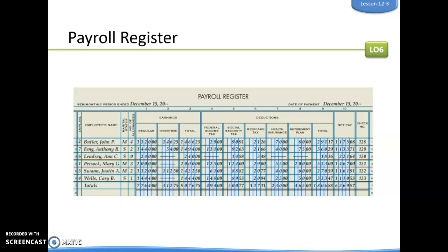Here's a payroll register for Three Green. This is their payroll register for the semi-monthly period ending December 15th — they are in the fourth quarter. The date the checks are going to be dated is also December 15th. Our goal is to figure out how much we need to pay each employee — that is, their net pay.